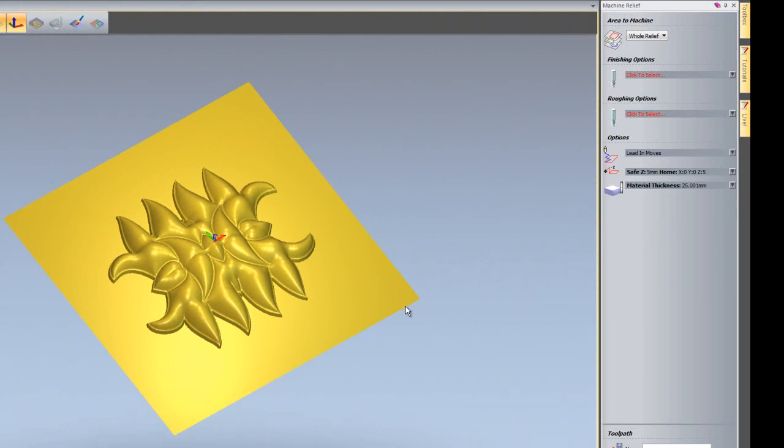If you remember, our final cut on the Z level roughing was minus 24.45, so that's left just over half a mil on this bottom face.